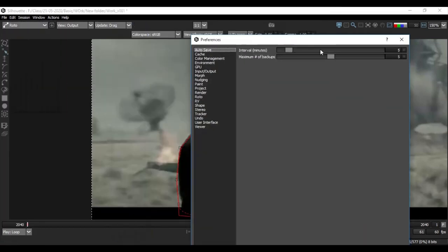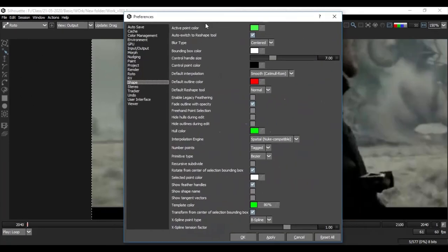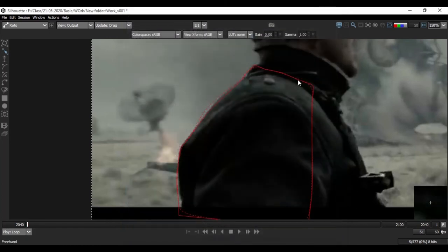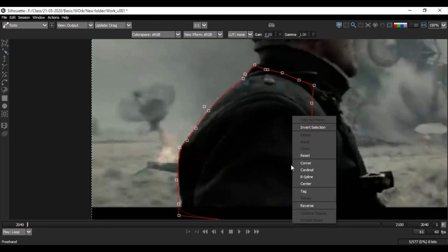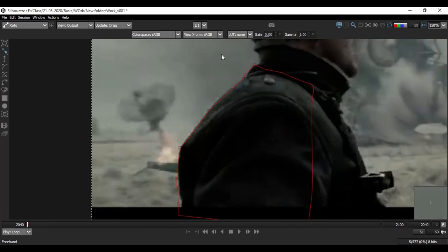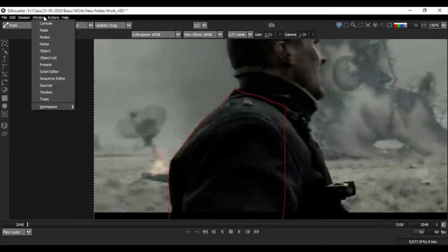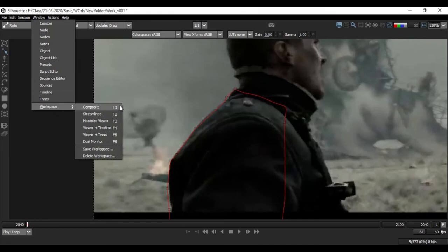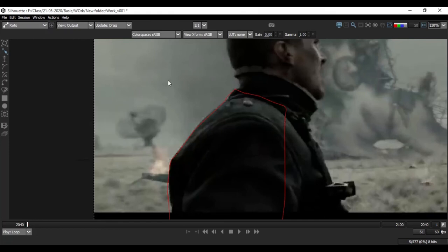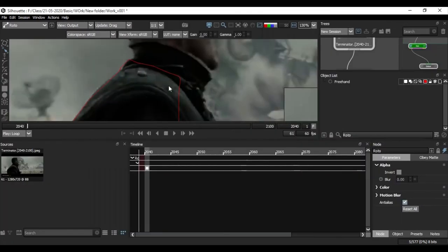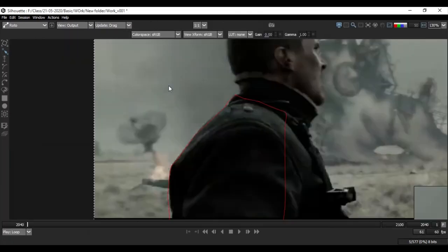Just go to File > Preferences. Click on the Shape. Show Feather Handles. If you want to disable or reset the feather handles, you can use feather handles. For example, the workspace — in this we usually use Nuke. If you look at it, you can use F1 and F2. You can use the workspace. If you look at the timeline, you can use the workspace.